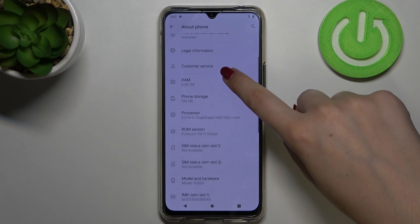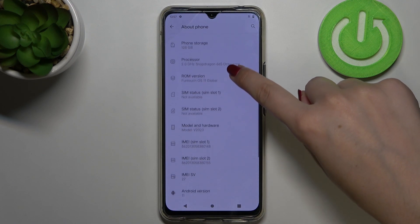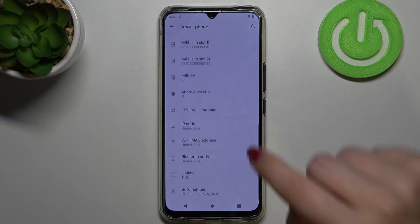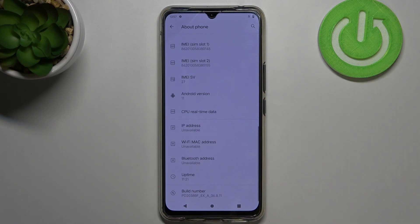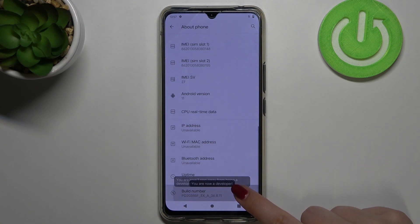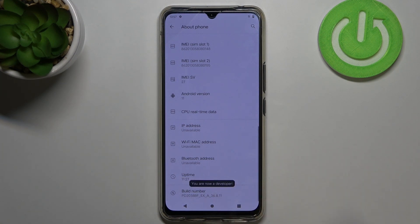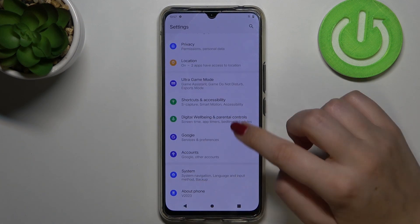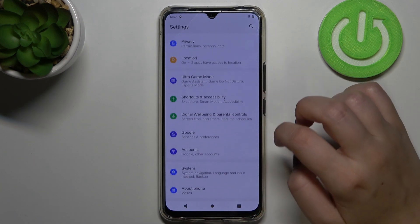Now we have to find something called Build Number, and as you can see it is at the very bottom of the list. All we have to do is simply keep tapping on it until we see that we are in developer mode.